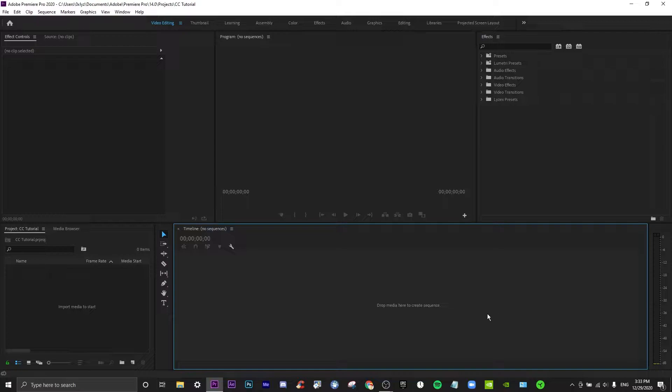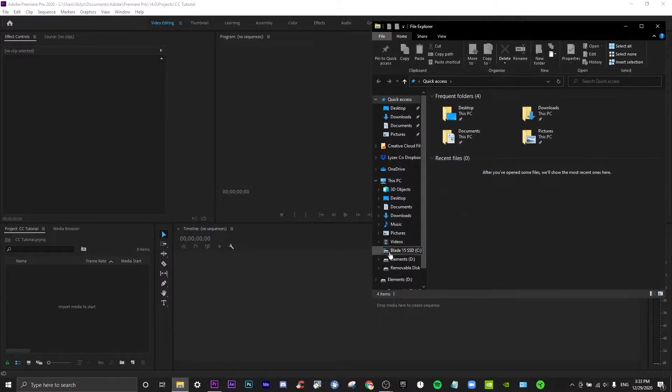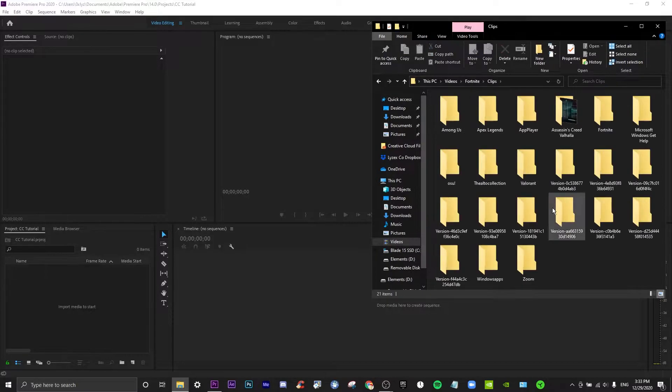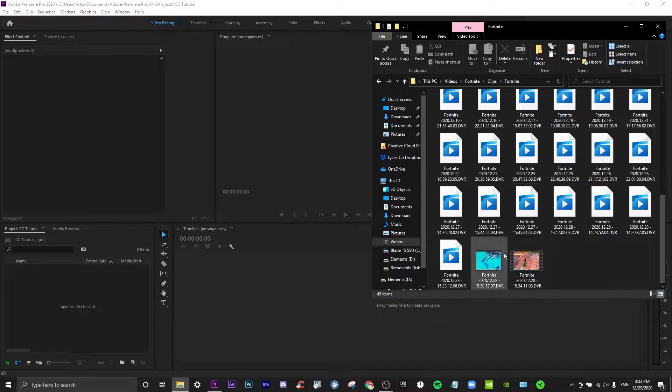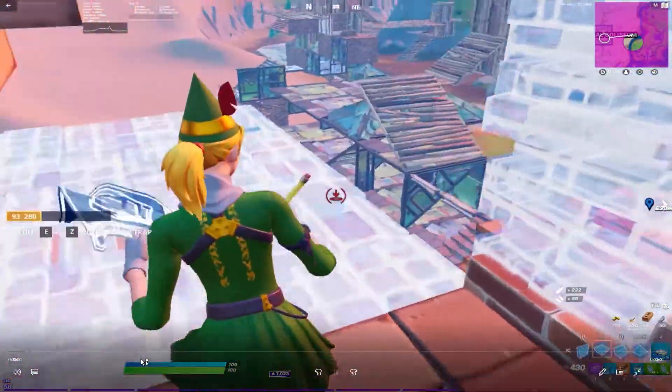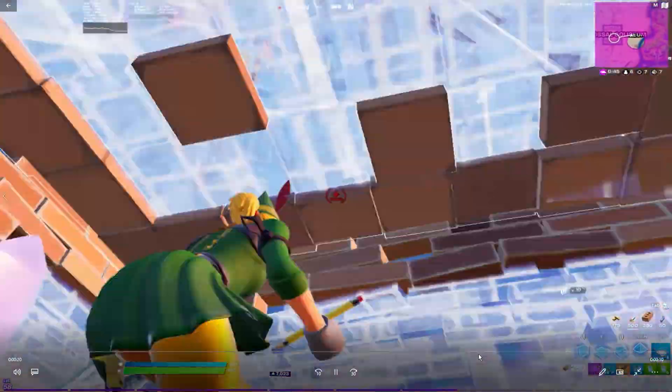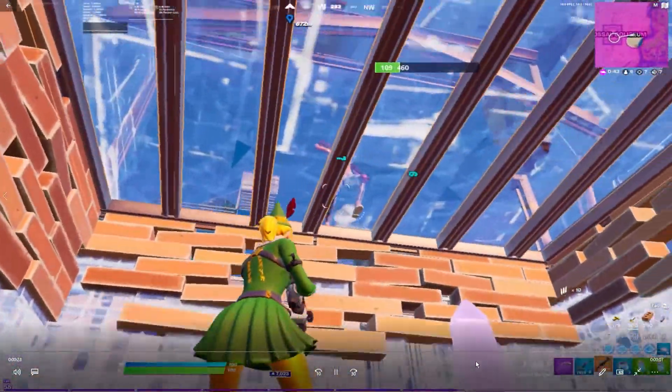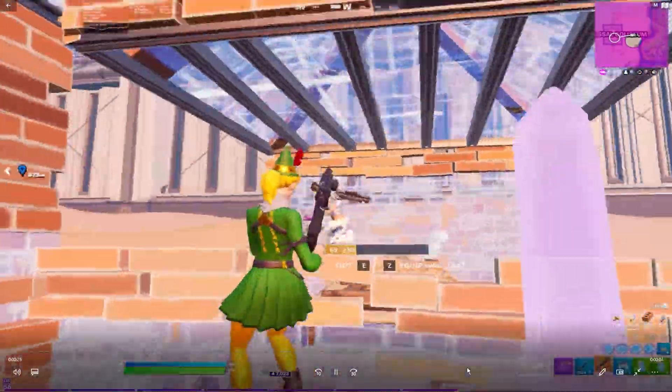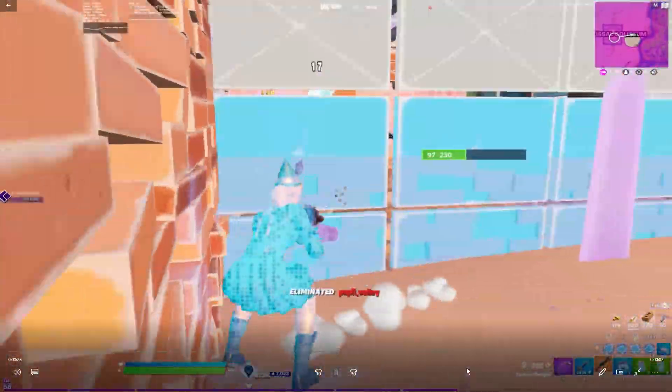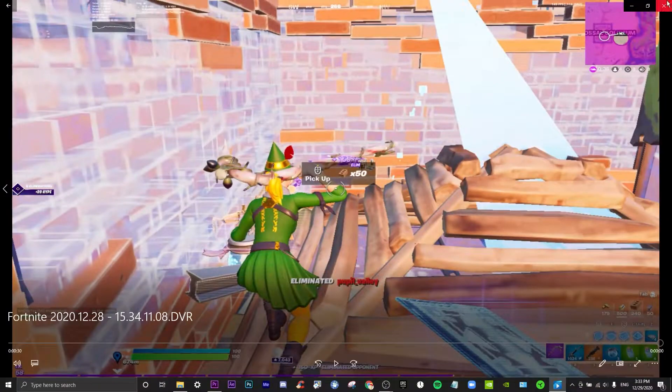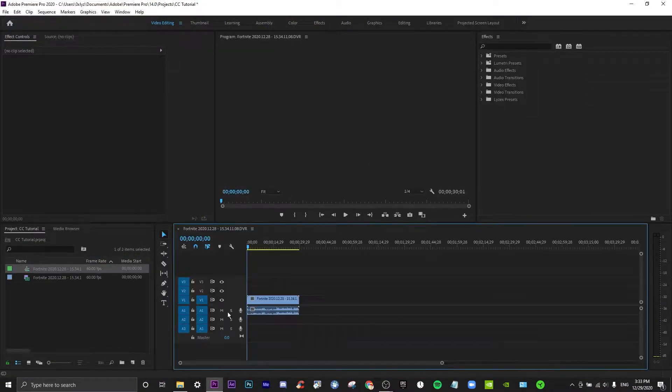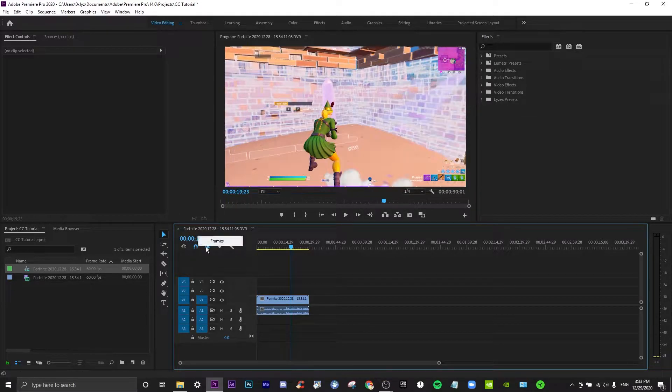So first off, let's drag a clip in. Maybe one of the newer clips. Let's take a look. So let's say I'm going to use like that. Yeah, and as usual I...